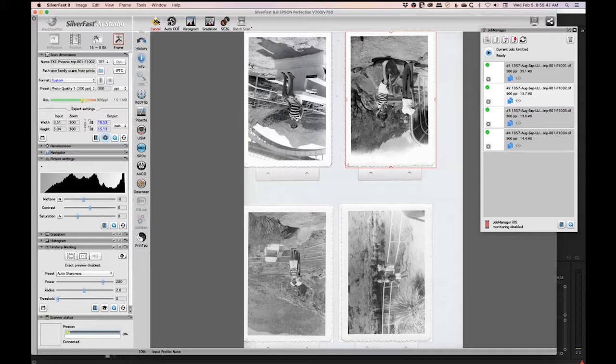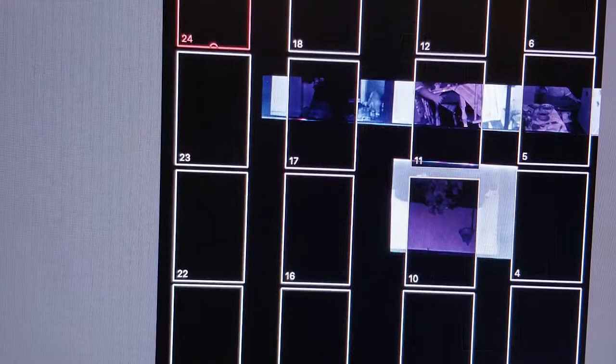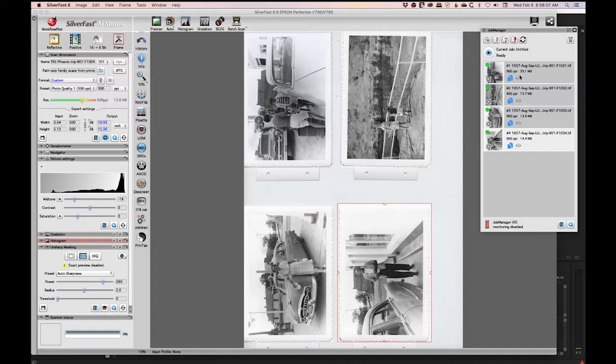Once you got that all set up, you go ahead and go through your pre-scan. This is generally how long it takes just to get a quick pre-scan in. It's not exactly the fastest, but it goes a lot faster than when you're actually scanning. Once you got them in, you'll get a good view. This example I'm showing here is some prints.